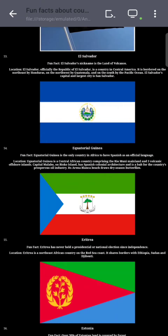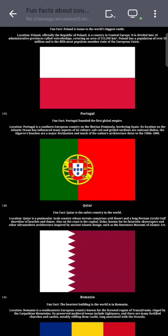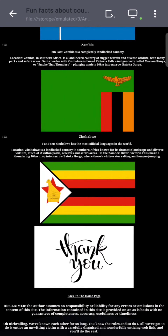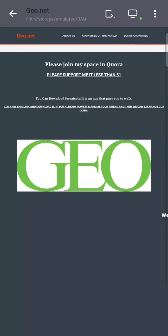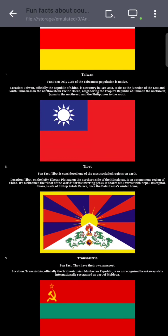We have added some fun facts, their location, and respective flags. This was the most time-consuming code. Now we come back to our home page. Now we visit the bonus countries — here we can see the countries that are unrecognized by the UN.